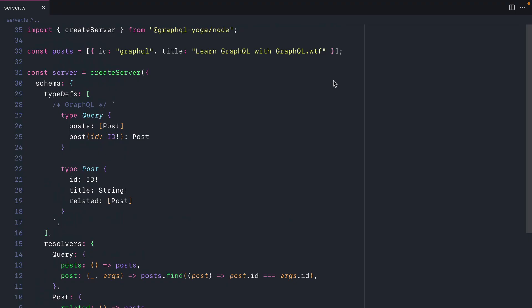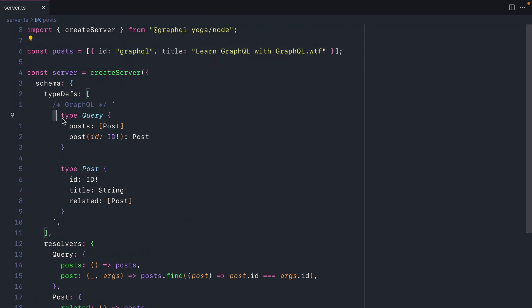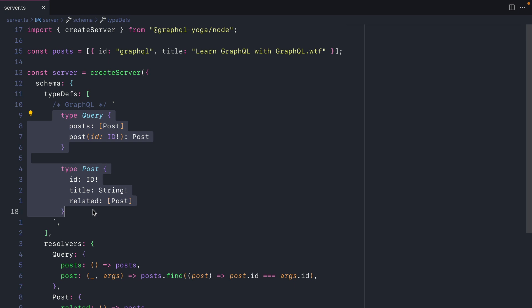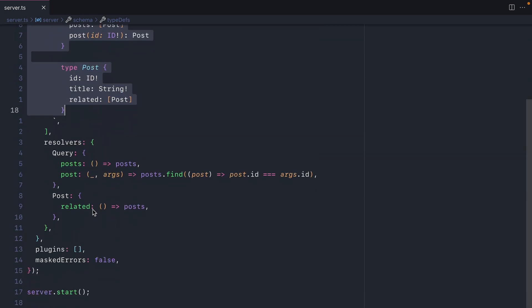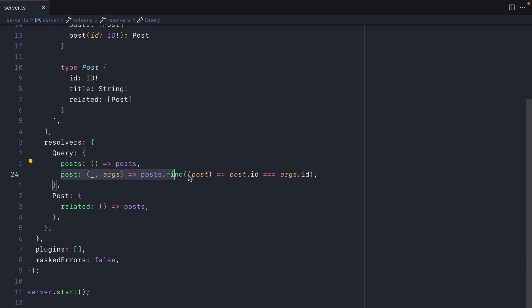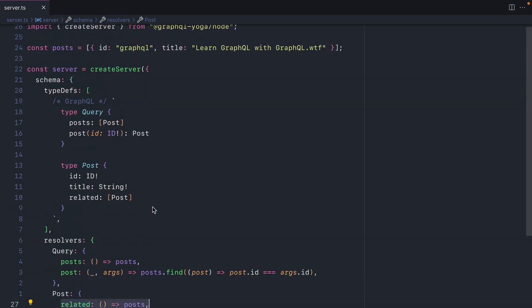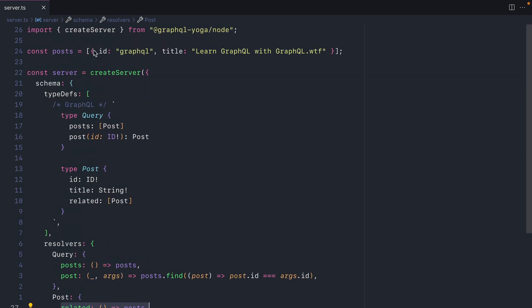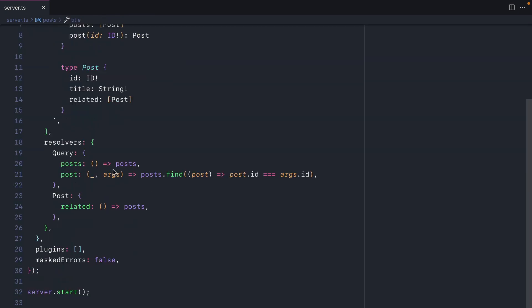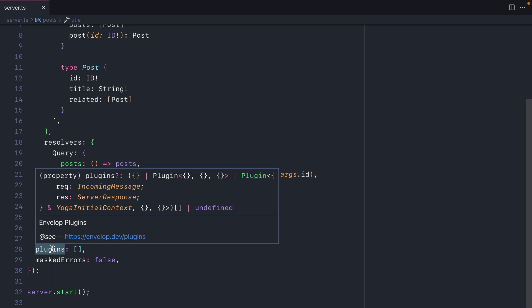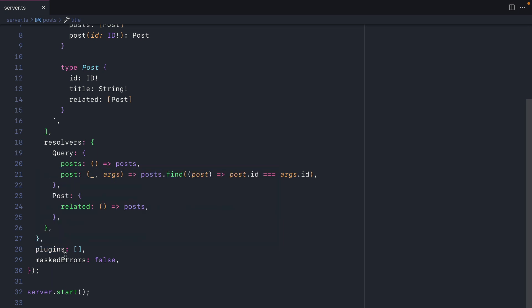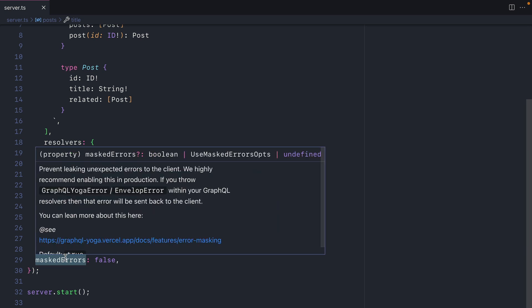Here we have a GraphQL server using Yoga. We have some static posts, and in this case we just have one. Then we have some type definitions to fetch all of our posts and a post by ID. Then we have some resolvers that return all of our posts and the post by ID. And then we have a root resolver for the related posts that simply returns the static array of posts above. Then inside of Yoga we have an empty array of plugins and we are turning off error masking.